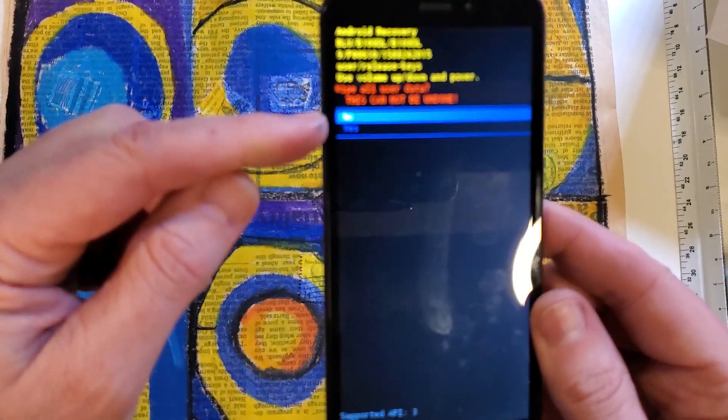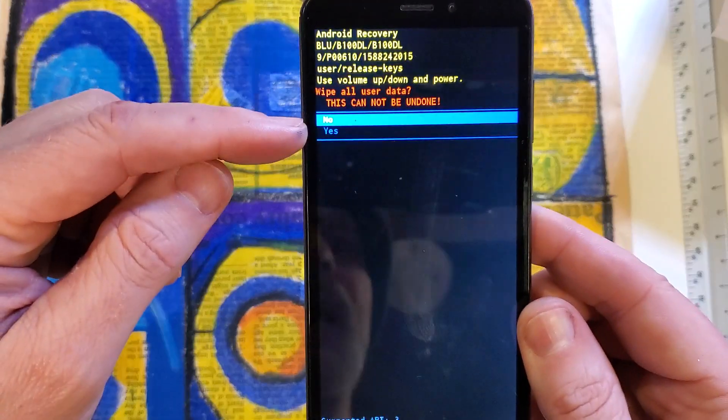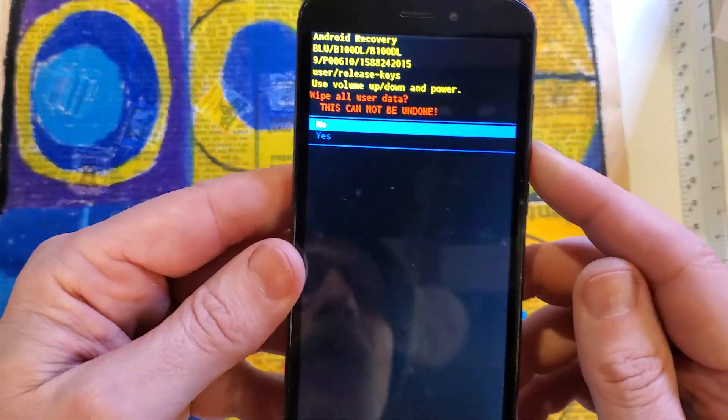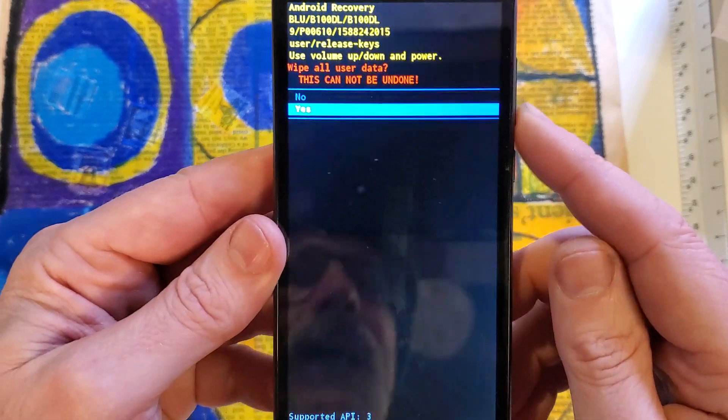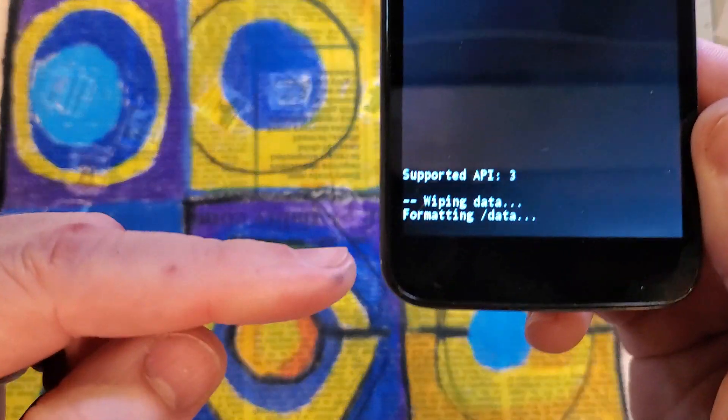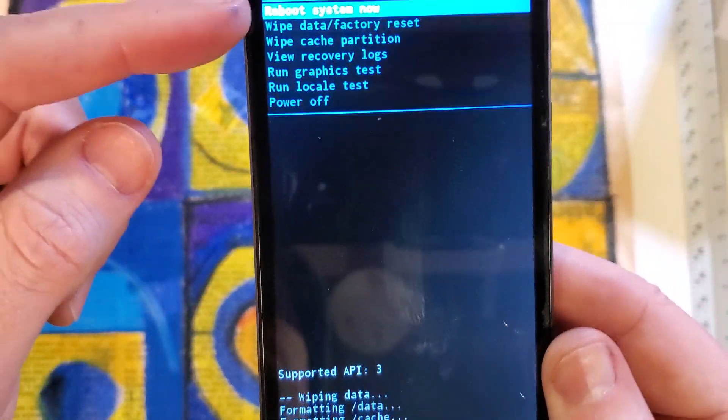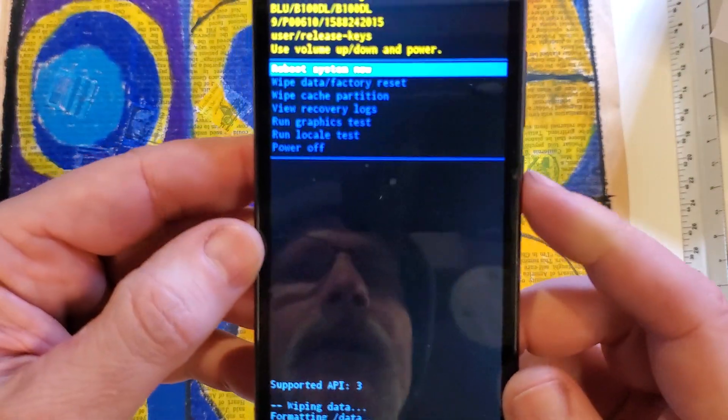And then it asks us to confirm wipe all user data. This cannot be undone. We want to choose yes and press OK. Press power for OK. We'll be able to confirm here that the data wipe is complete.